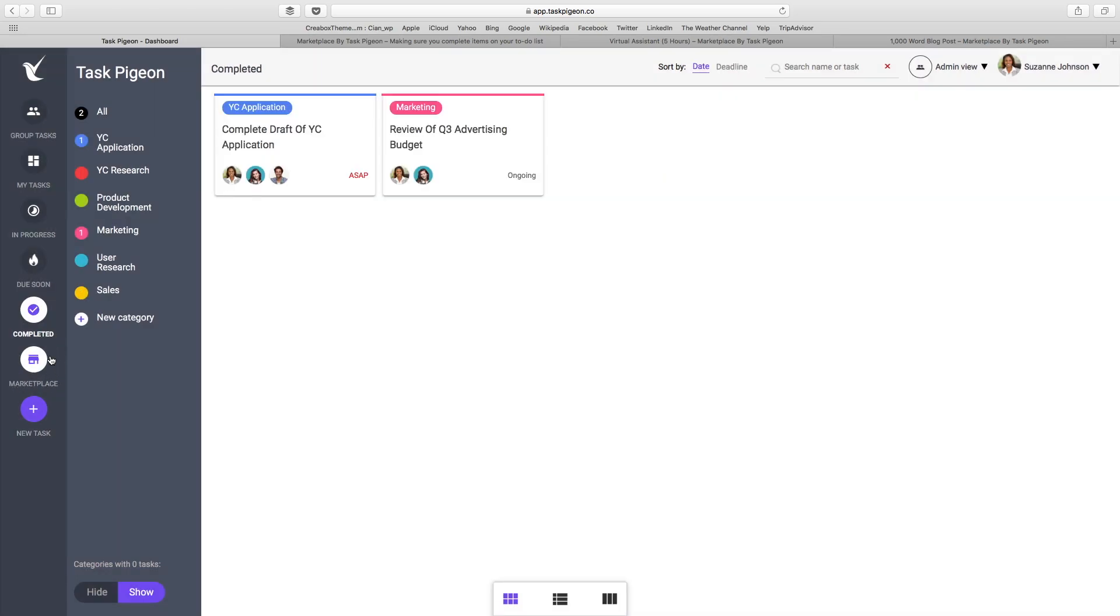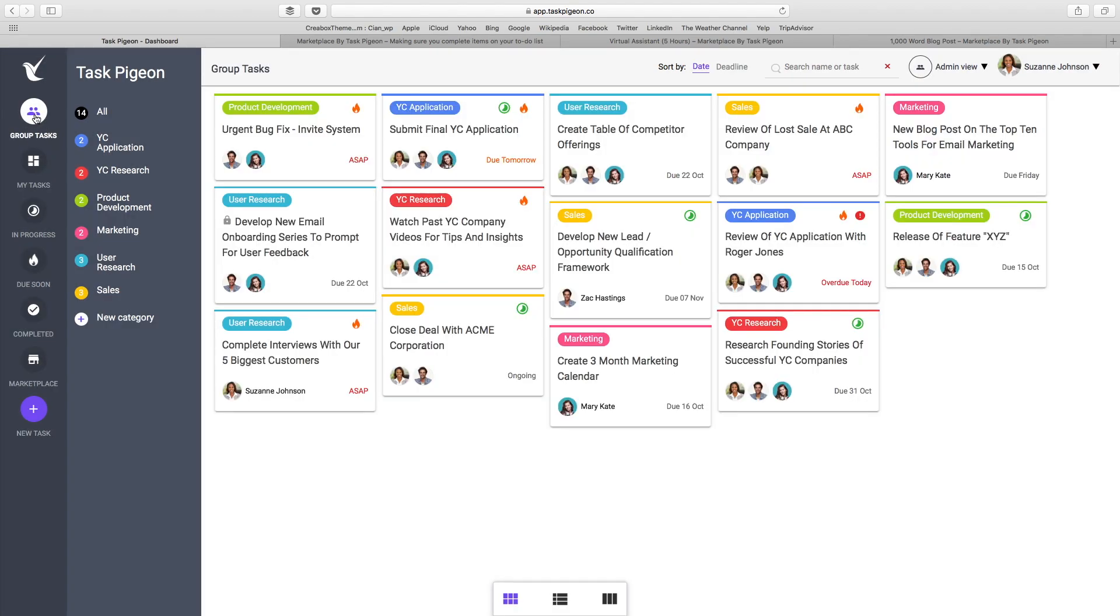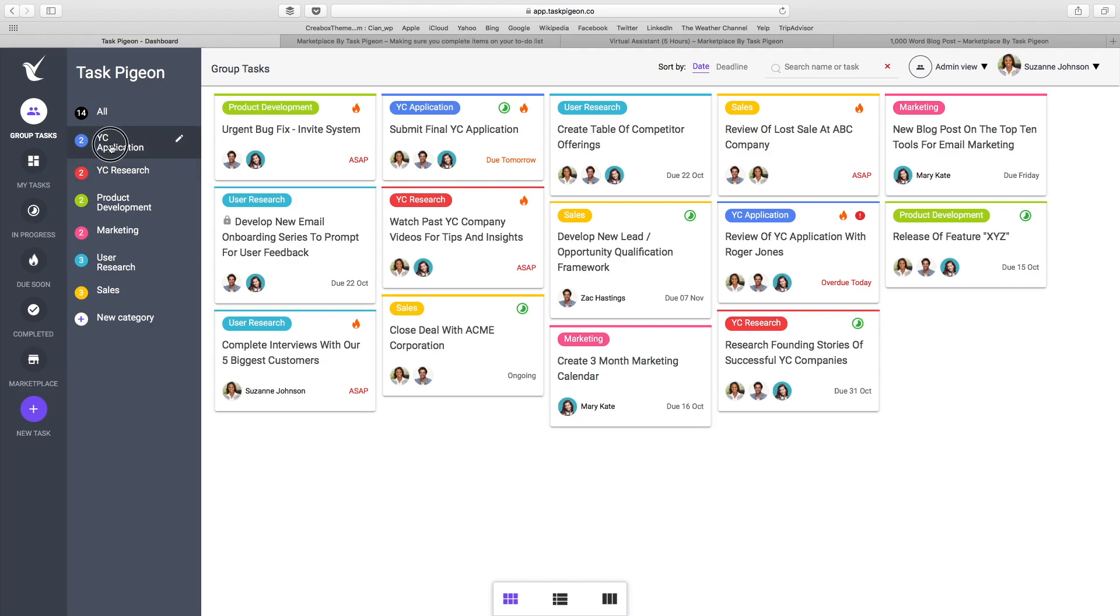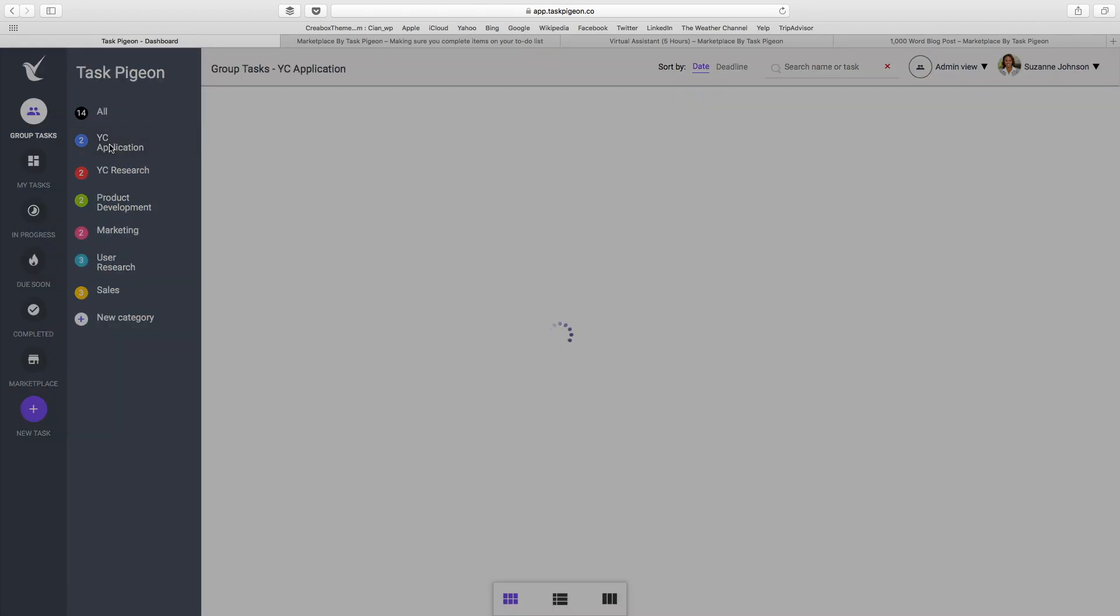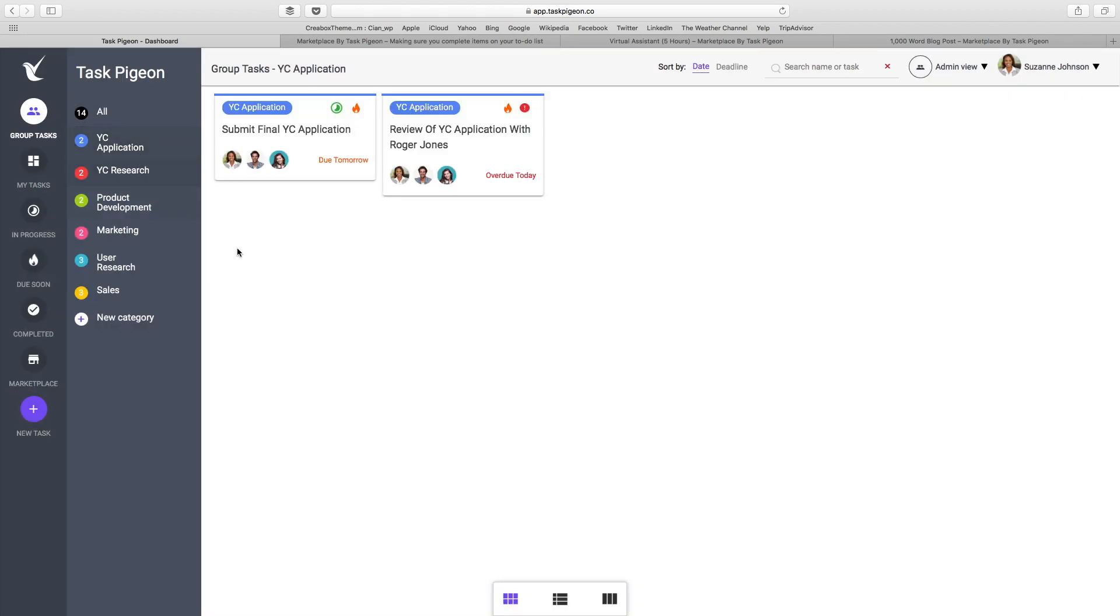I'm going to get to our marketplace offering in just a second, but for now I'm going to jump back to the group task dashboard. You also see we have categories or individual projects here which allow you to filter your dashboard as well. For example, if we click YC application, we can see that this team has two tasks associated with that category.